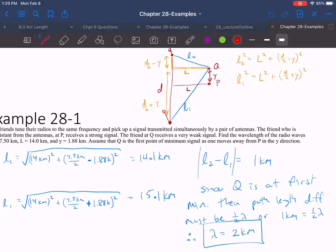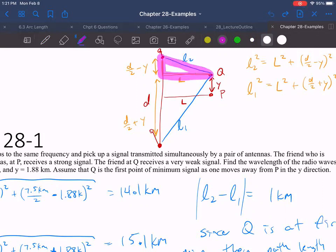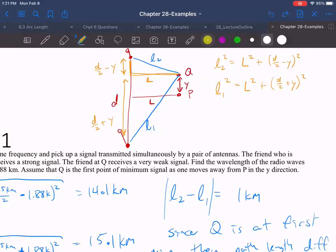I drew the diagram: one antenna up here, another one there, with separation d. Person P is equidistant between them — constructive interference. Person Q is distance y = 1.88 km up from P. I constructed two right triangles: the first has sides L and (d/2 − y), the second has sides L and (d/2 + y), and used the Pythagorean theorem on both to find Q's distance from each antenna.